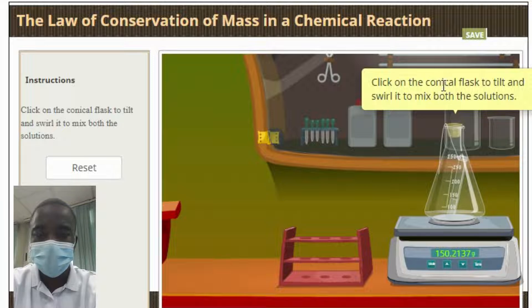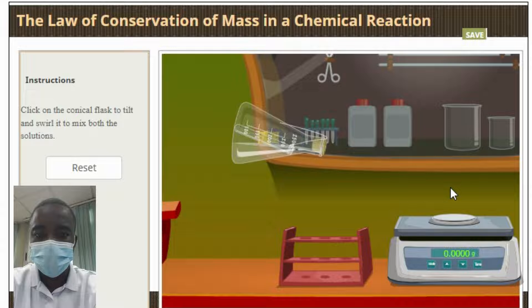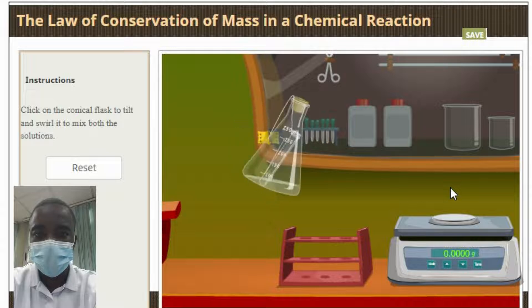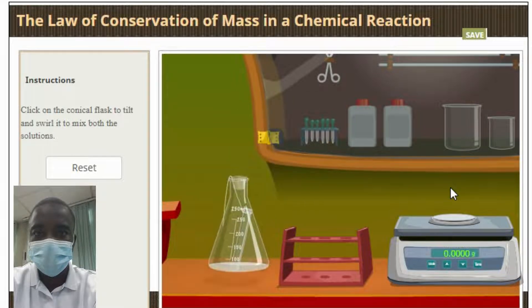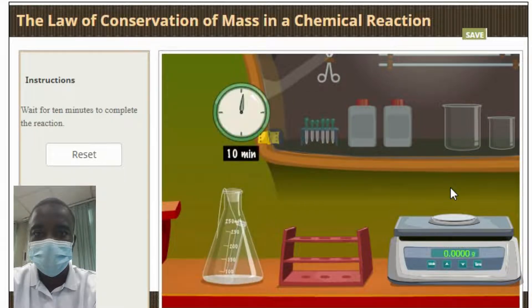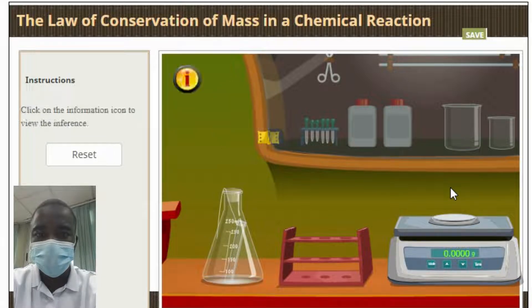For example, in the formation of a water molecule, the two reactants, hydrogen and oxygen, combine to form the product, water molecule. In this case, the total mass of the combined reactants must equal the total mass of the product, water.